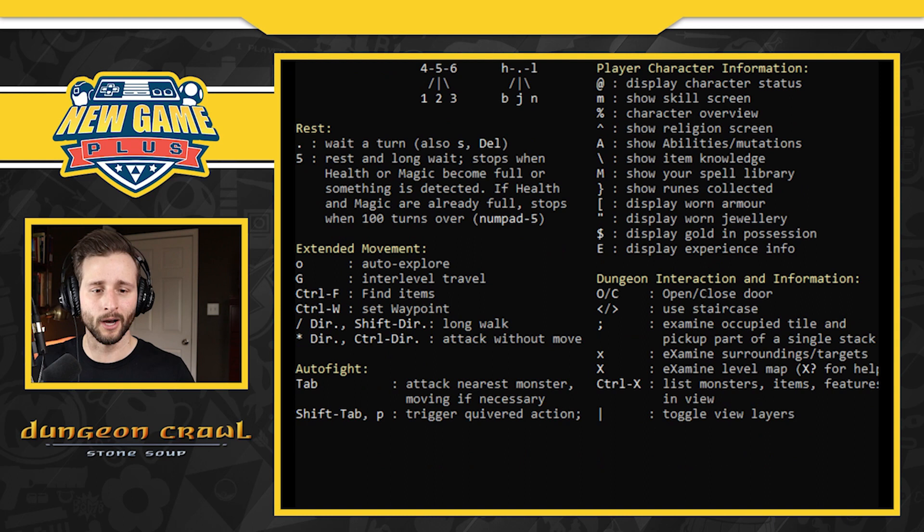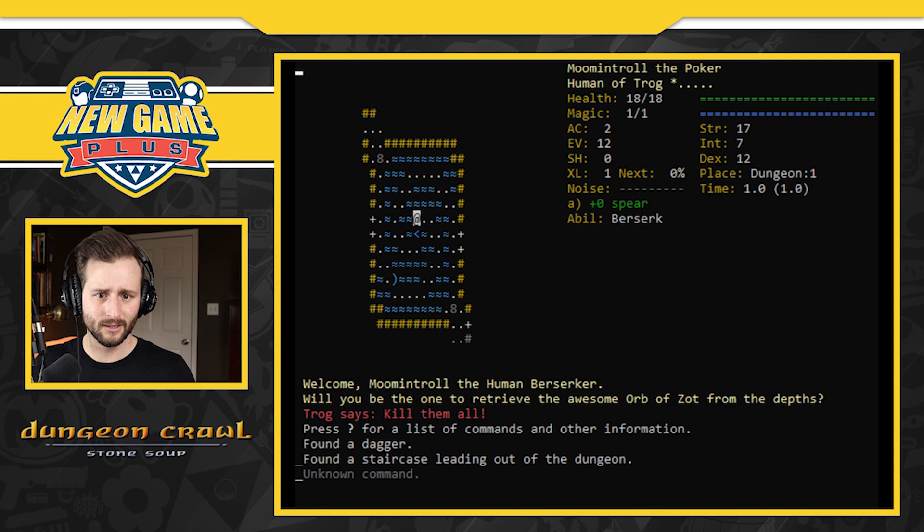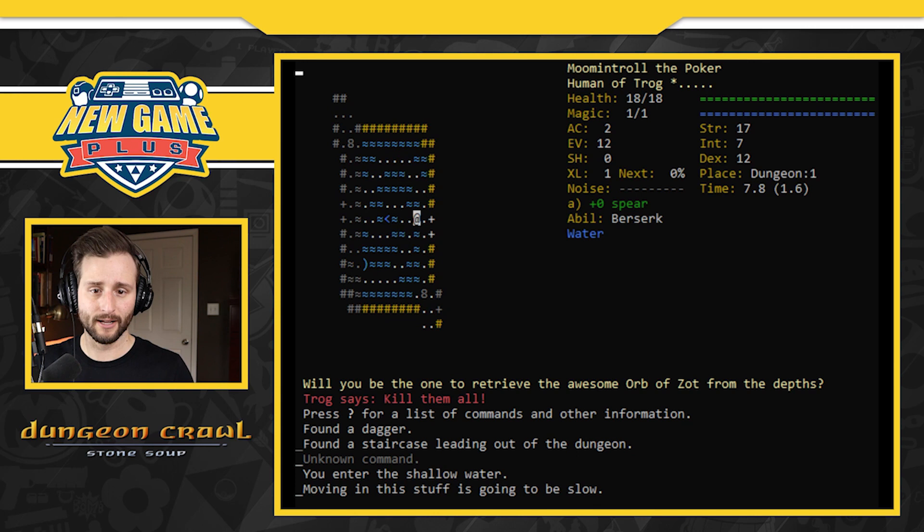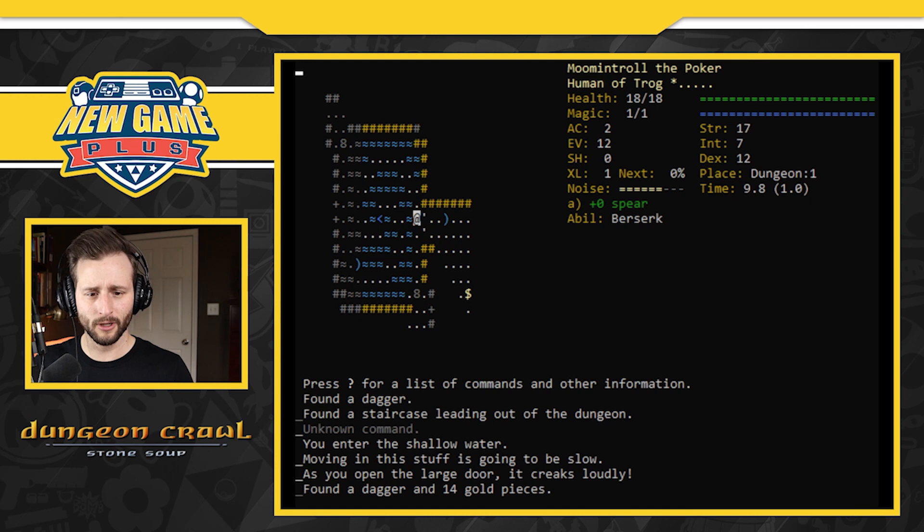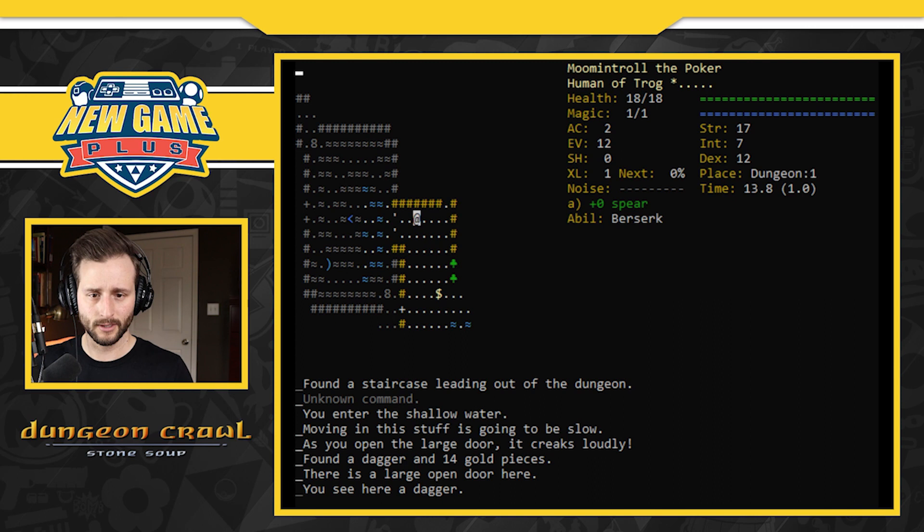So here's my main stage again. I'm going to move. So I'm the at sign in the left corner there. Move. I'm entering shallow water. So those blue waves are shallow water. What is this plus sign? You open a large door, it creaks loudly. Found a dagger and 14 gold pieces. All right. There's also going to be something. What is this? You see here a dagger.